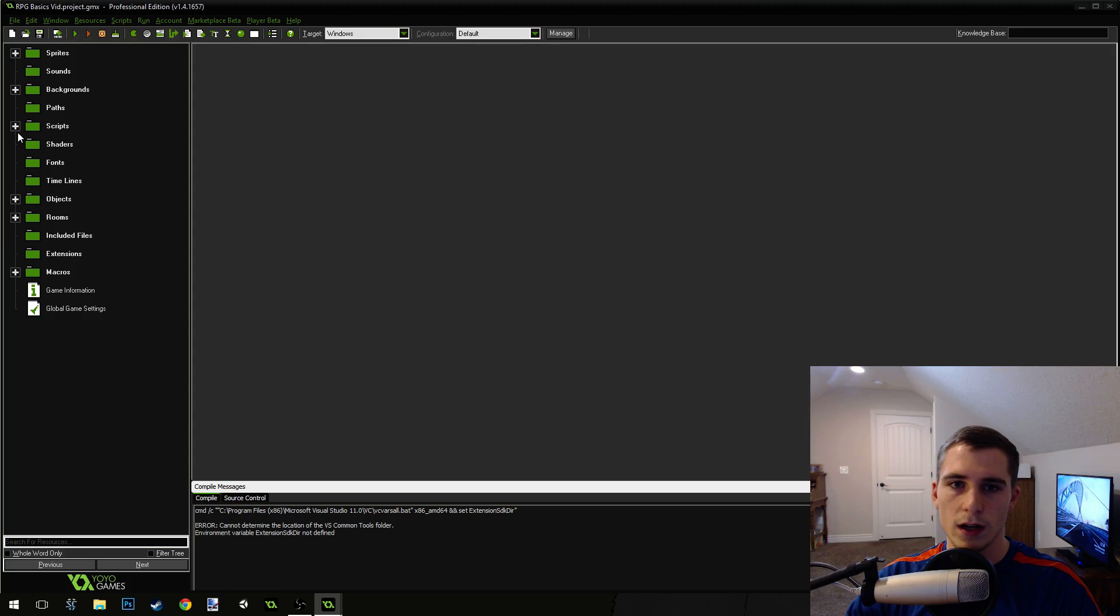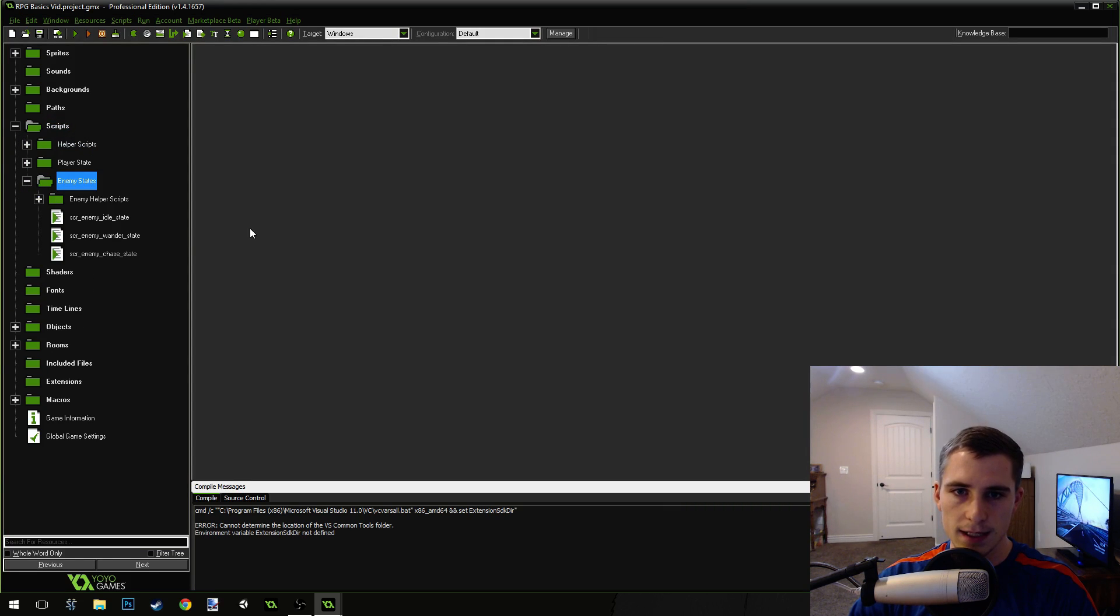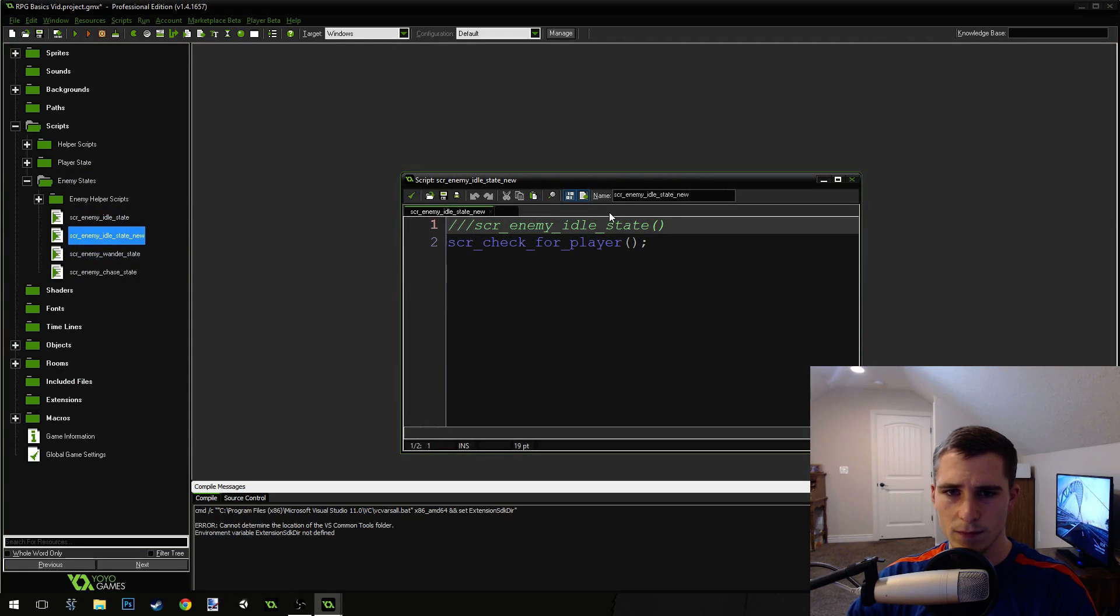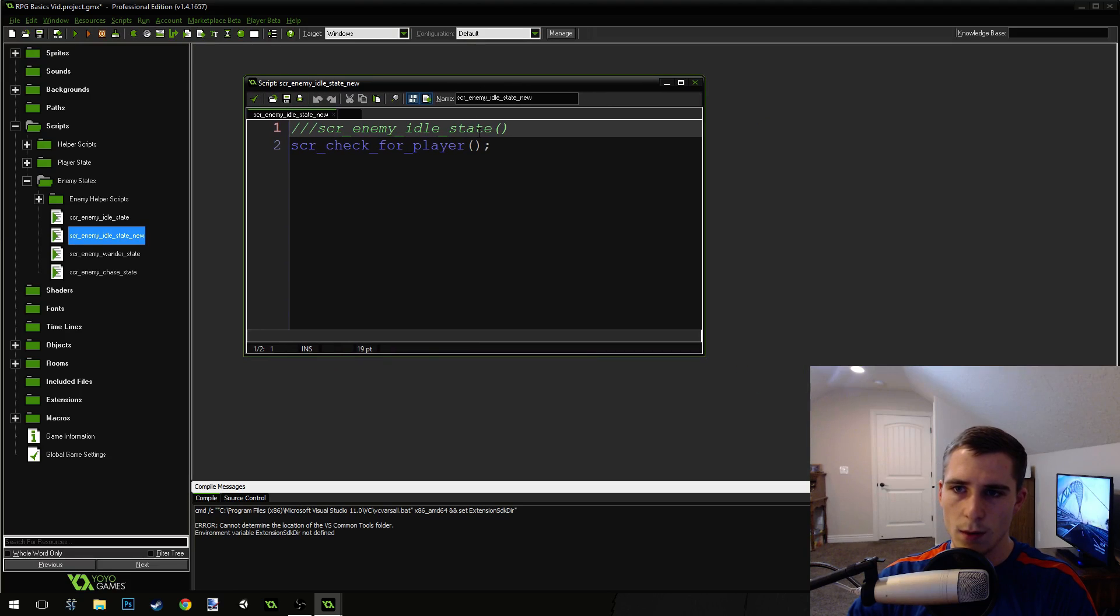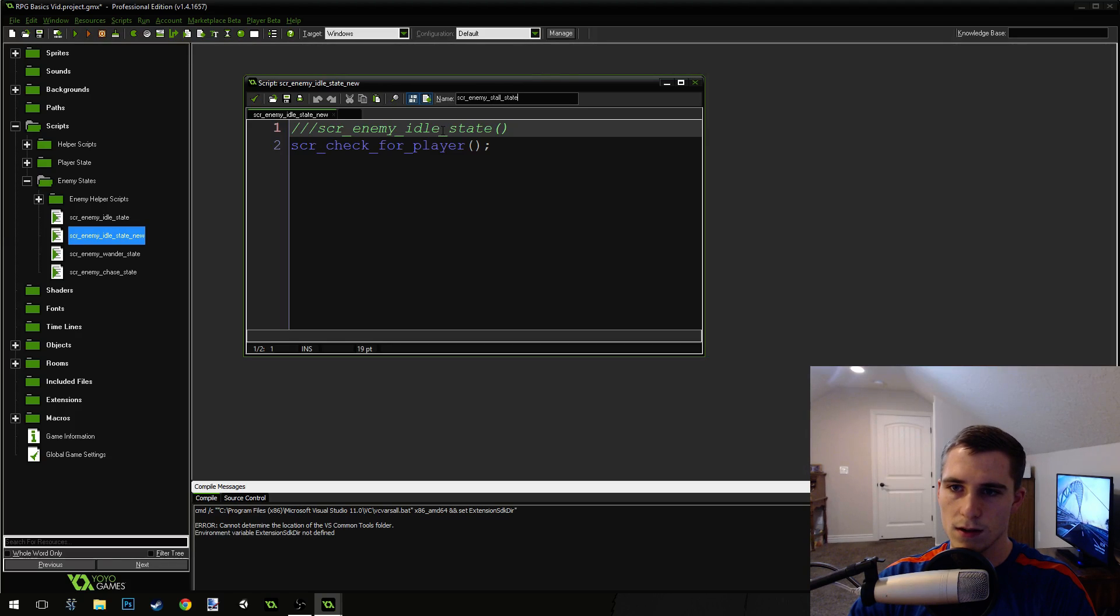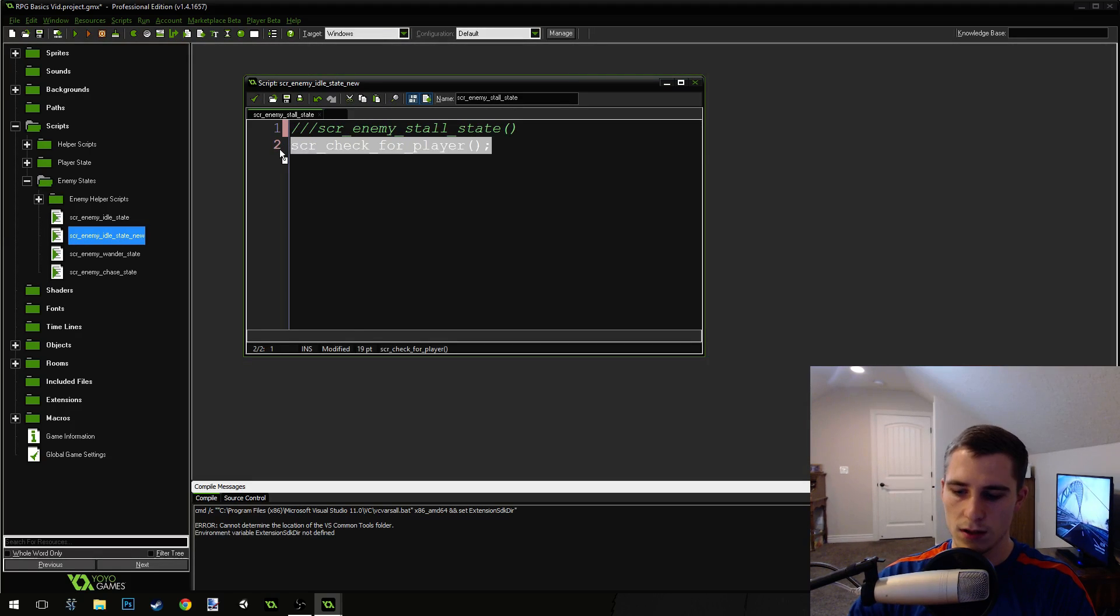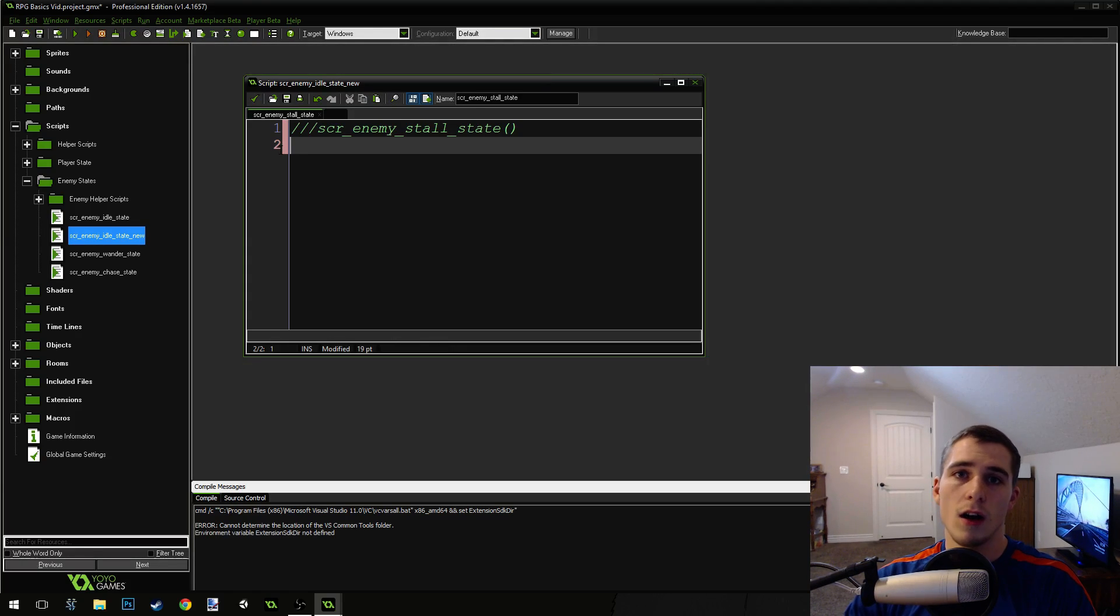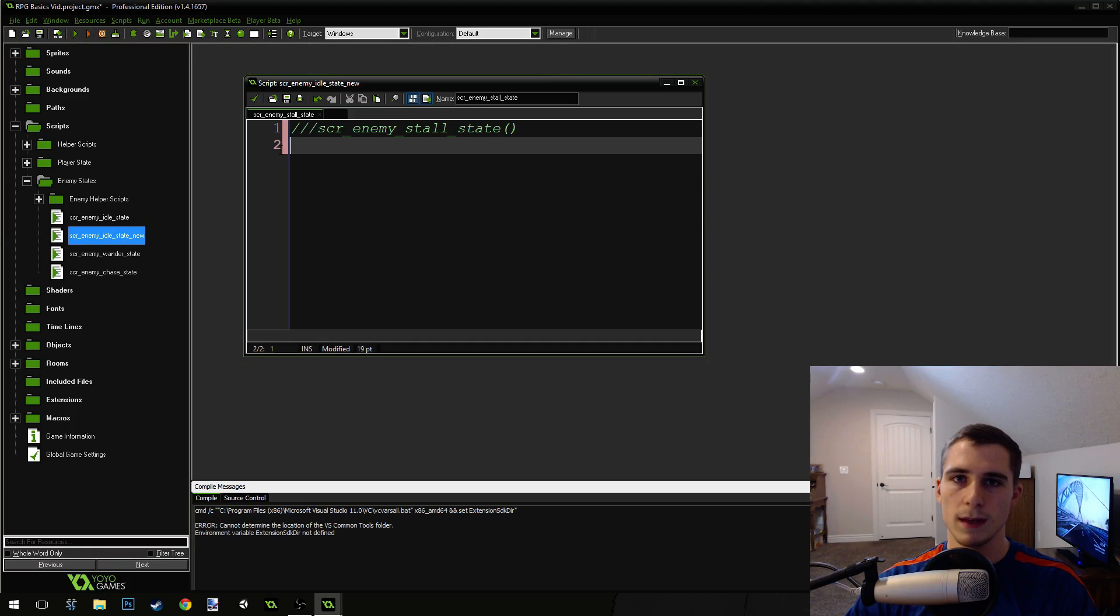The first thing we're going to do is come into our scripts and go into EnemyStates. We're going to duplicate the idle state by right clicking on it and duplicate. We're going to name this script EnemyStallState. We're going to take this line of code out.